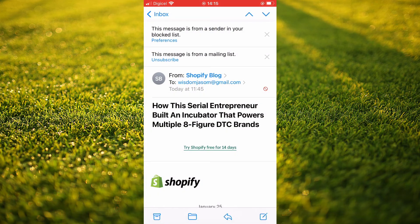And that's it — that's how to block someone on your email on your iPhone. Hope you found this video helpful and informative. If you did, be sure to hit the like button and subscribe, and thank you for watching.